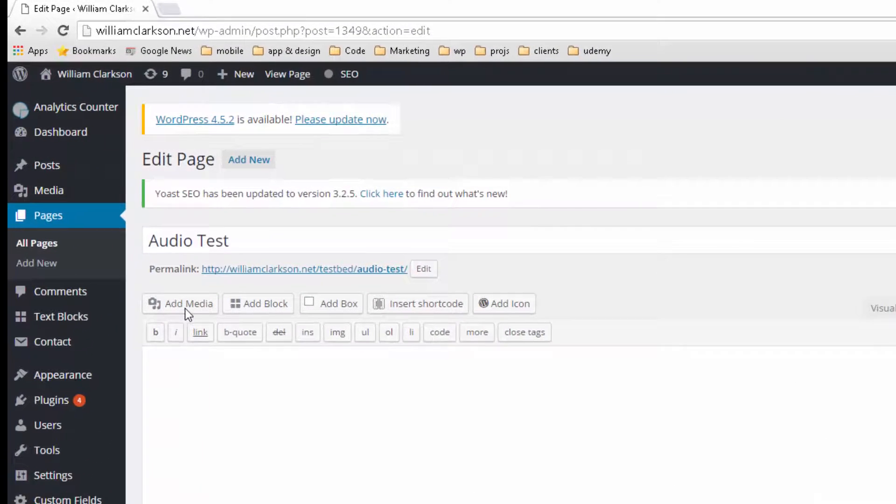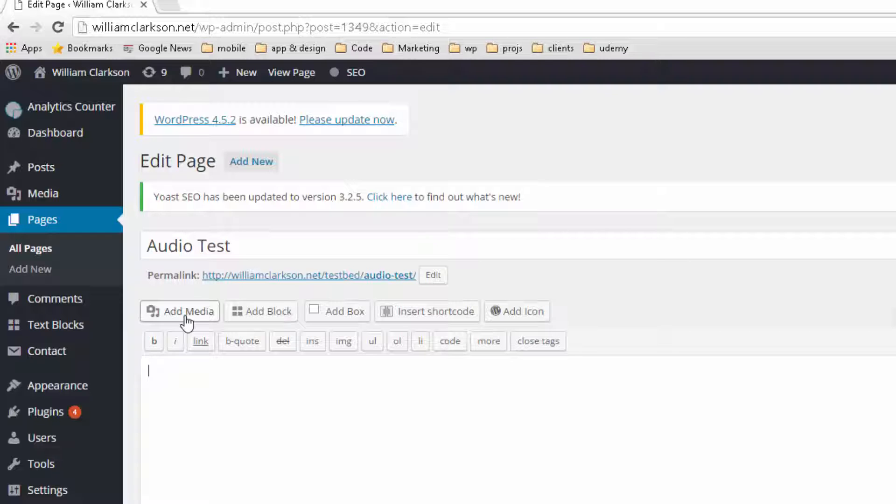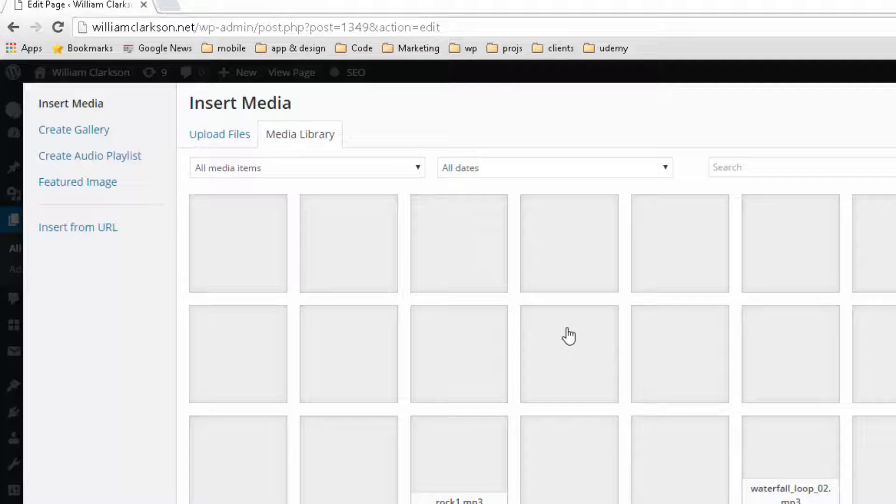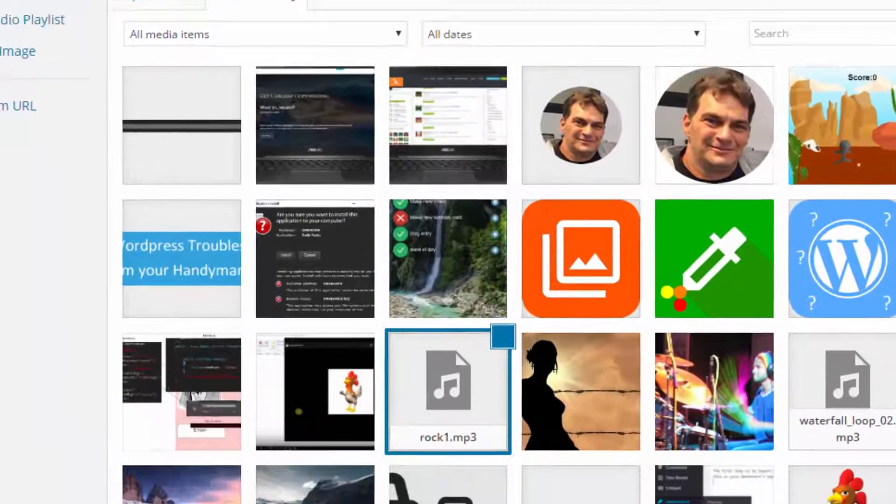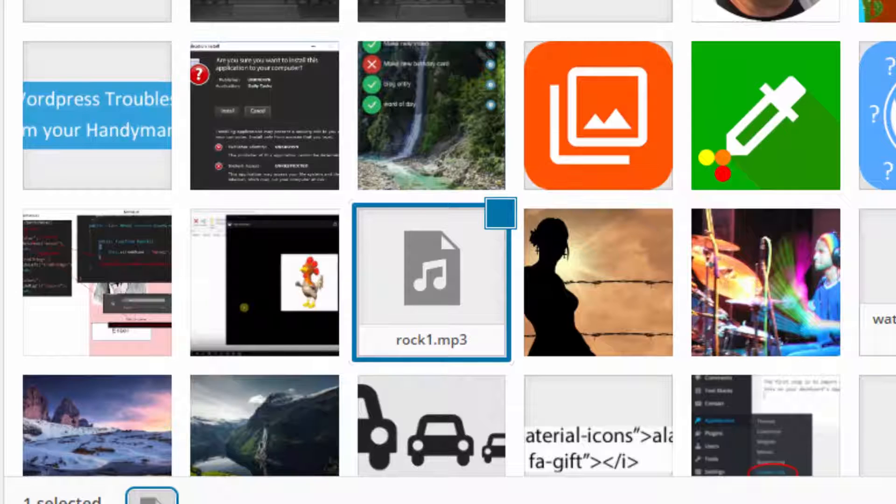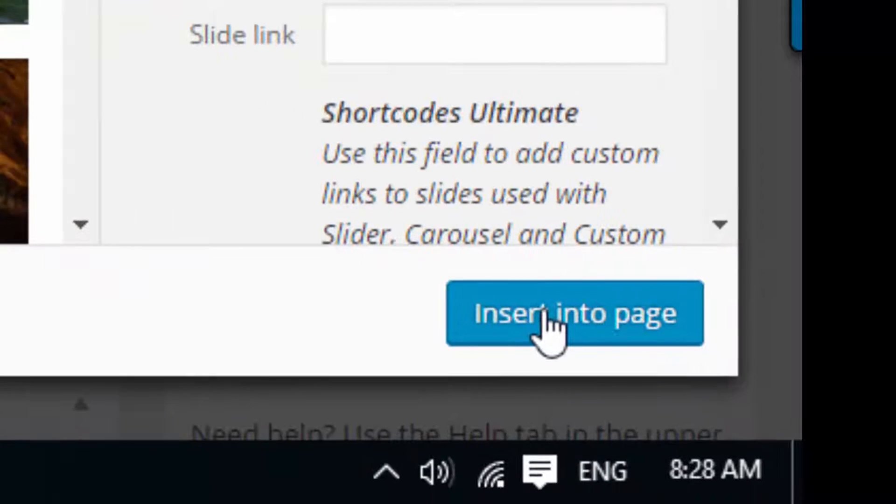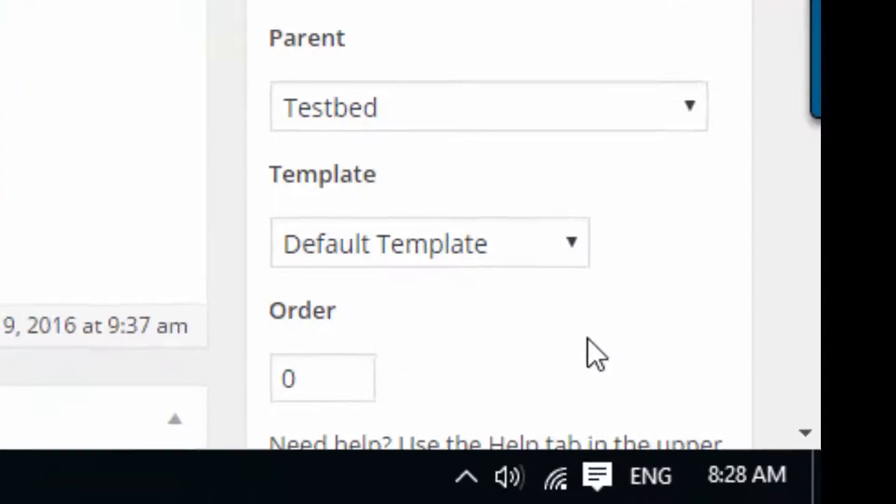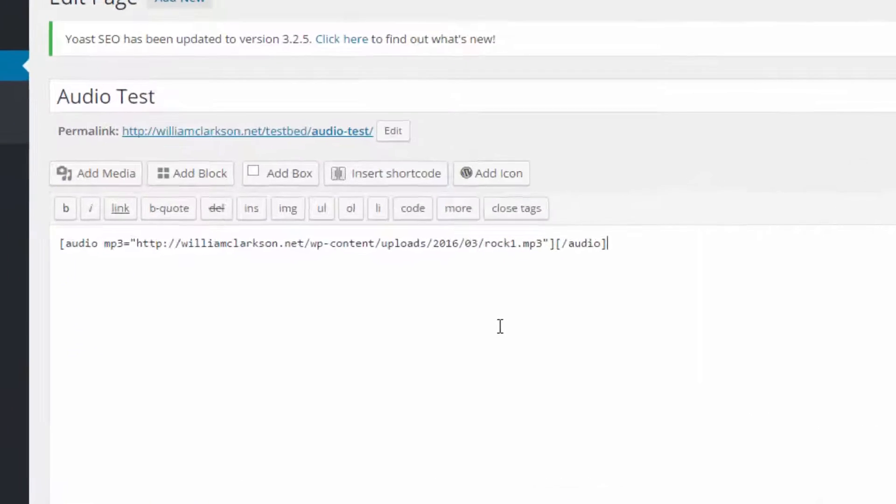WordPress makes it very easy for us to put audio and MP3 files into our webpages. All we have to do is hit add media, select an MP3 file, hit insert into page, and WordPress will put the code in for us.